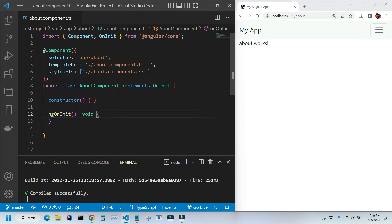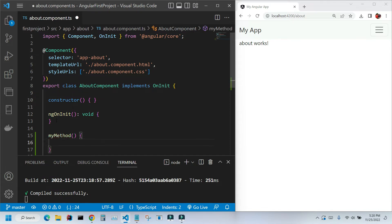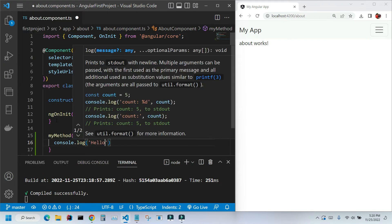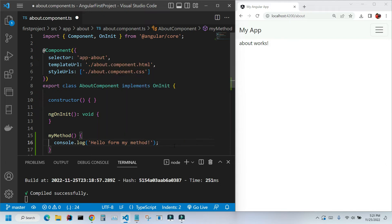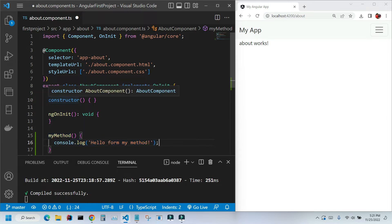Now these two methods are different from the methods you are going to create. For example, if you create a method and place some code in it, this code on line 16 won't be executed until we call this method.